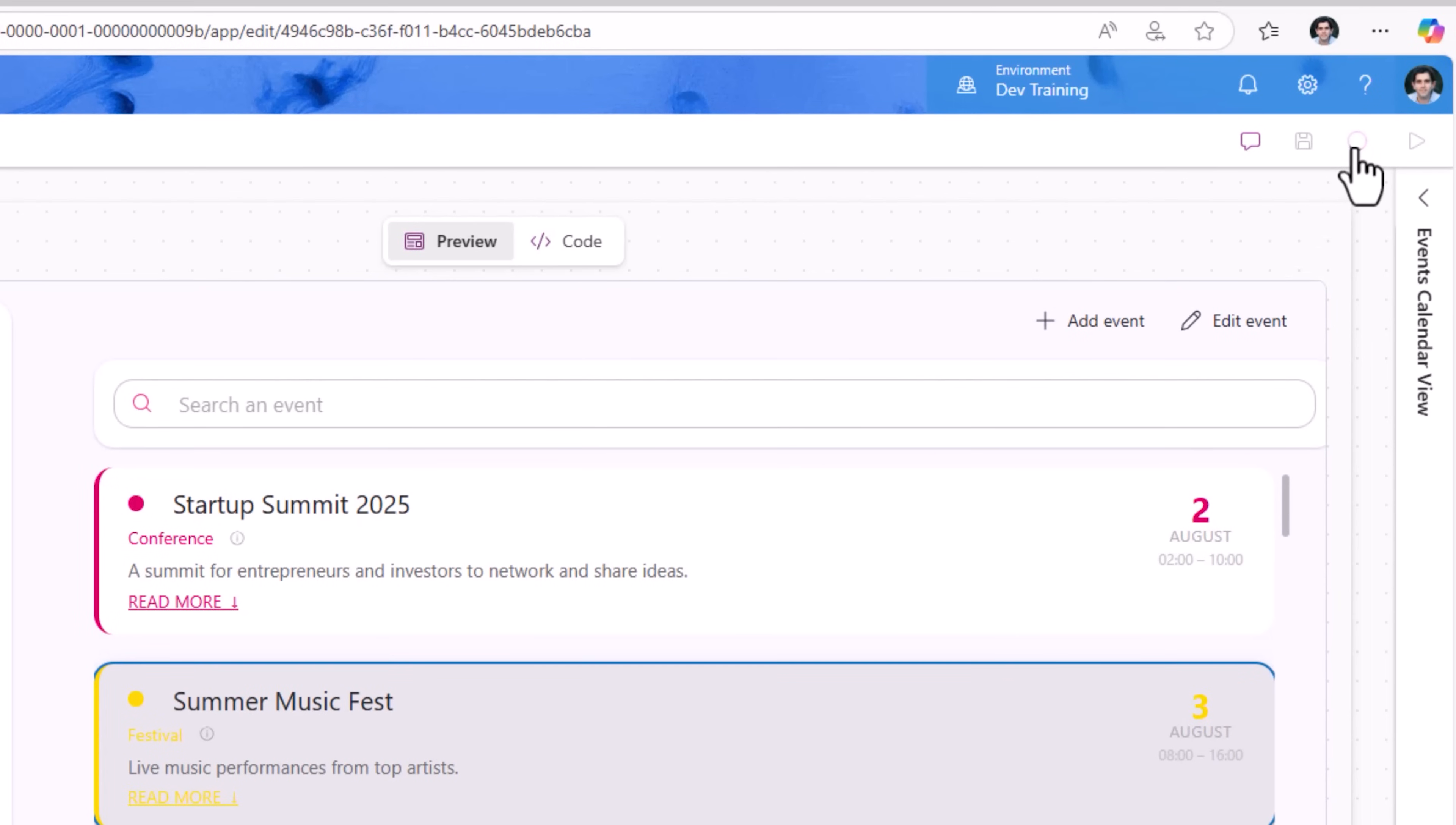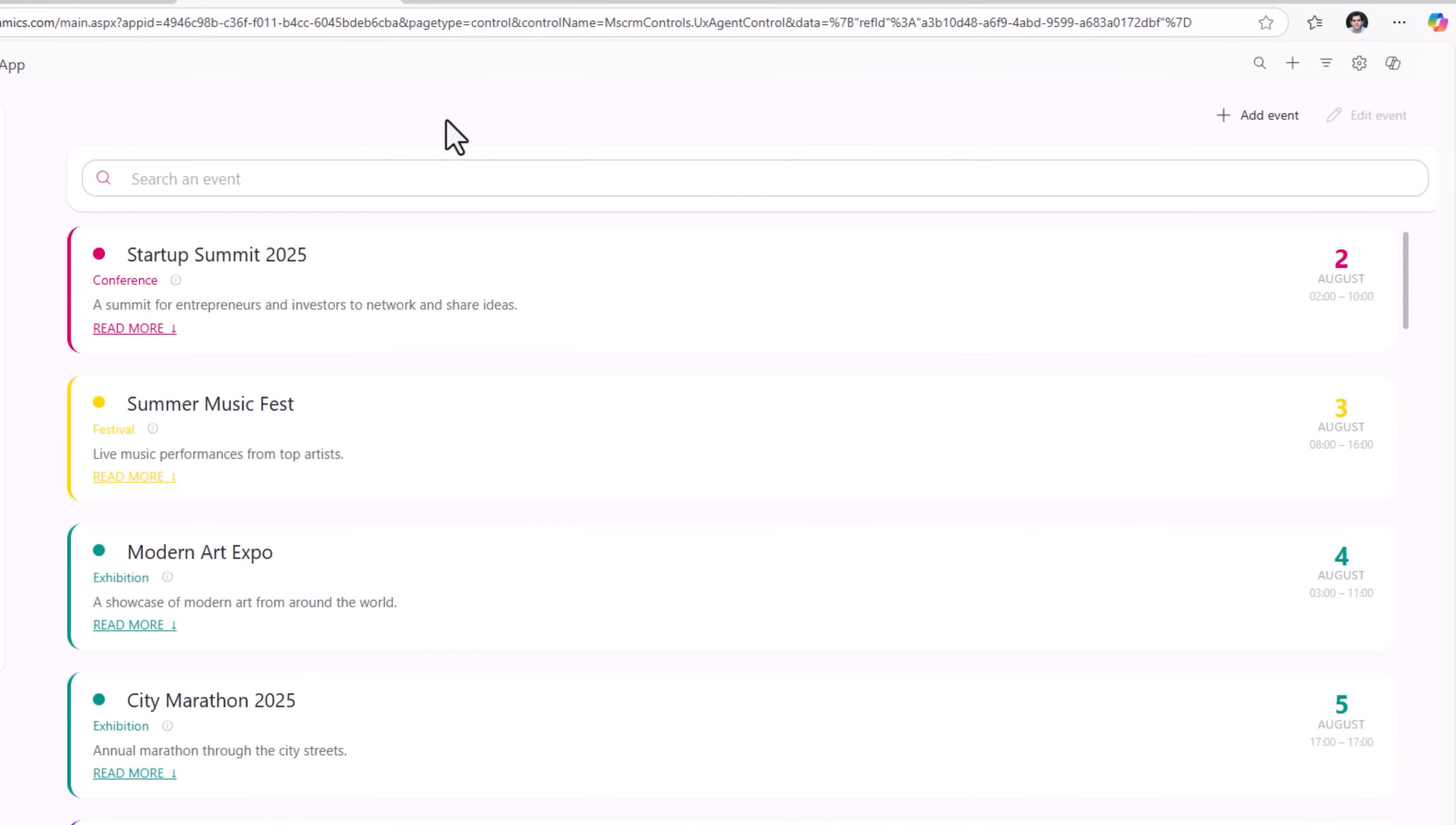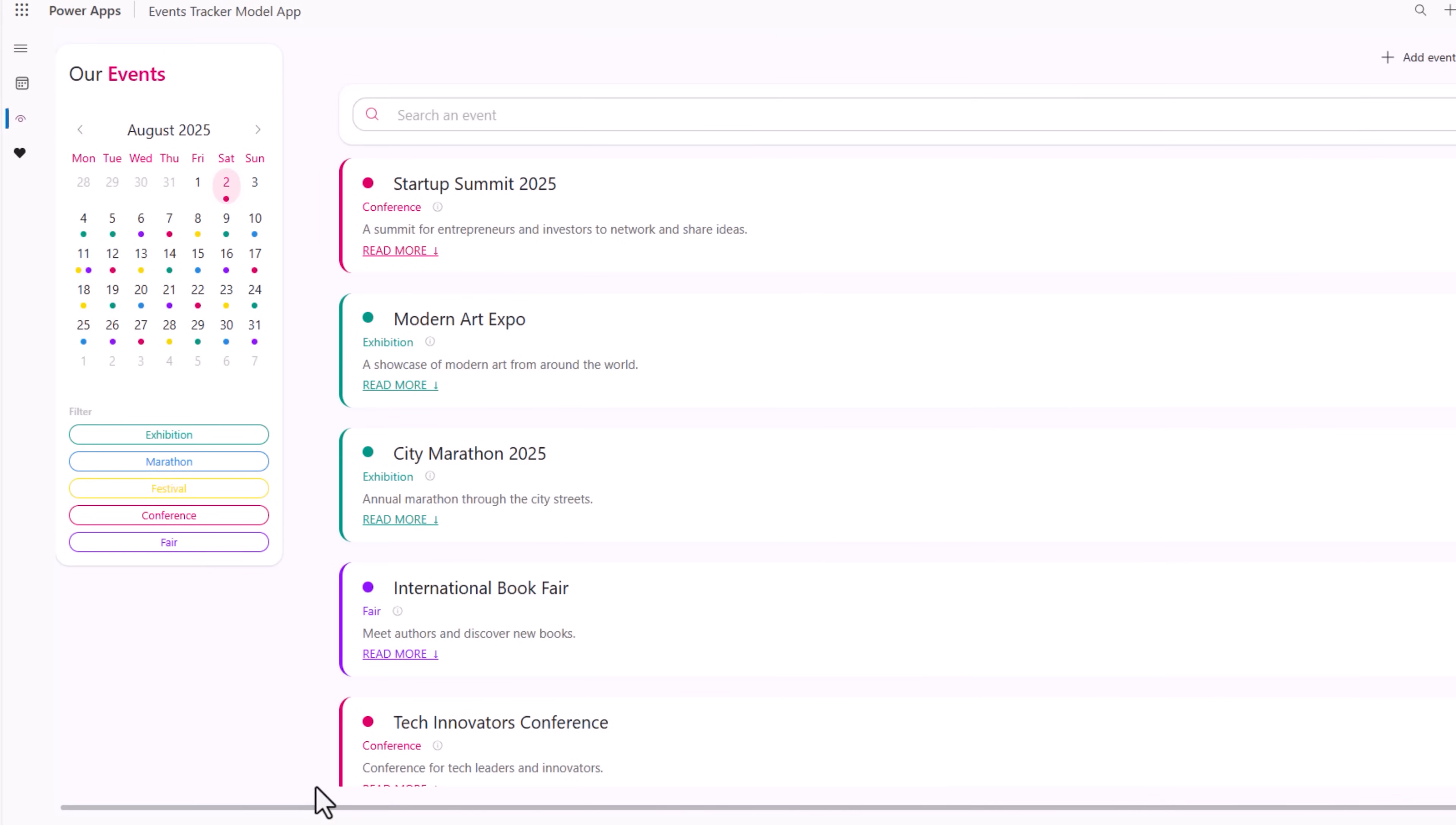Let's publish. Let's refresh our page. The Summer Fest - let's update this one's going to start now on the 11th and end on the 11th. Save.